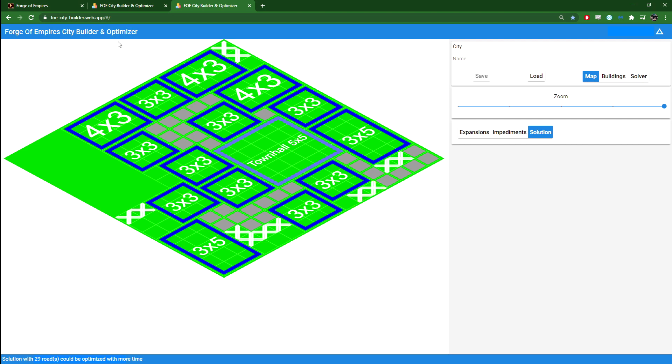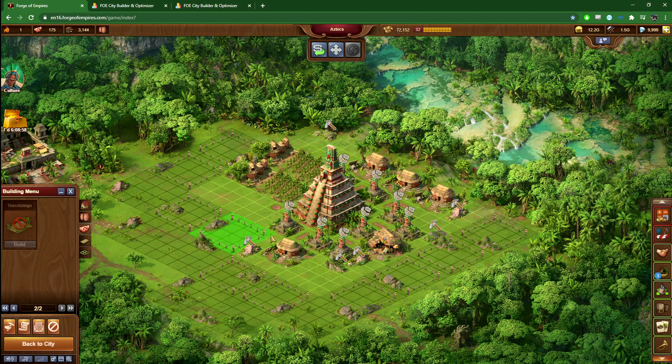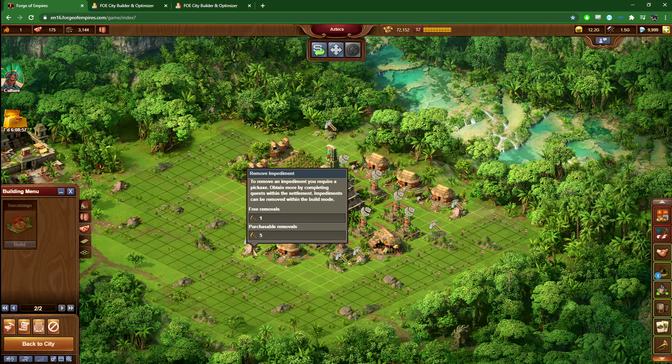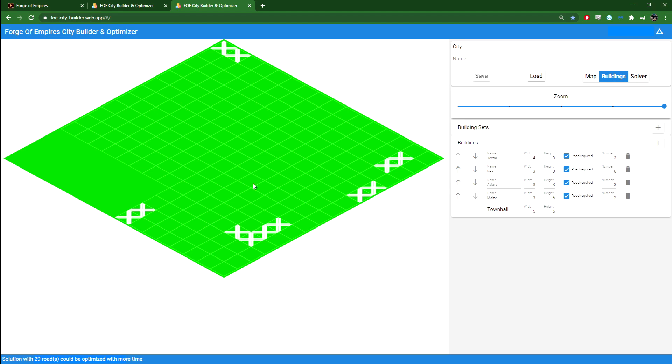What I want to show in this video is that here's my current city. However, I do have an impediment removal. So what I want to do is test which impediment should I remove to minimize the number of roads I need in order to build these buildings. For me, there are three obvious candidates. It's this or these two impediments.